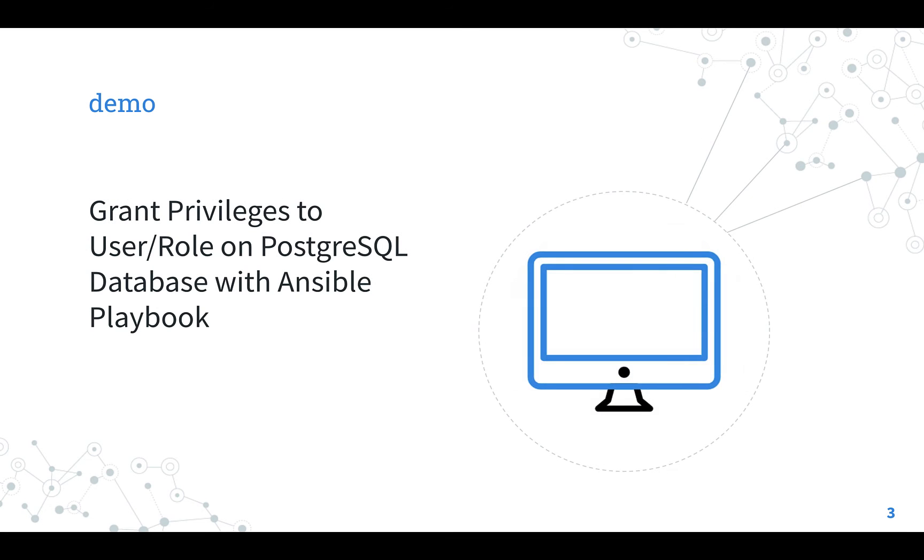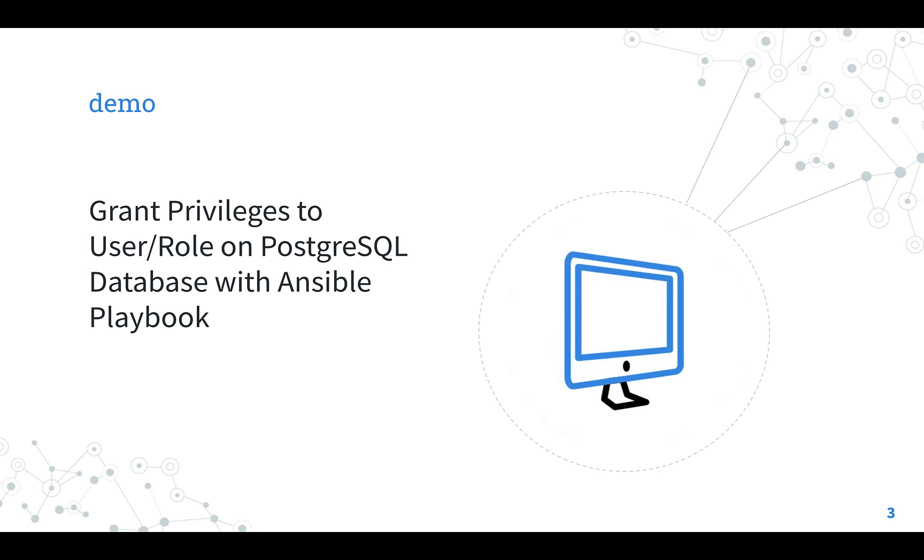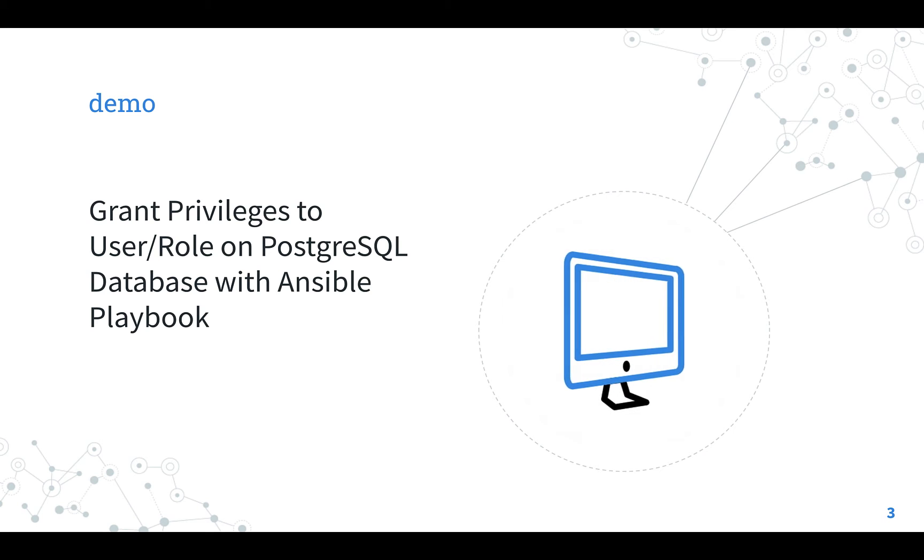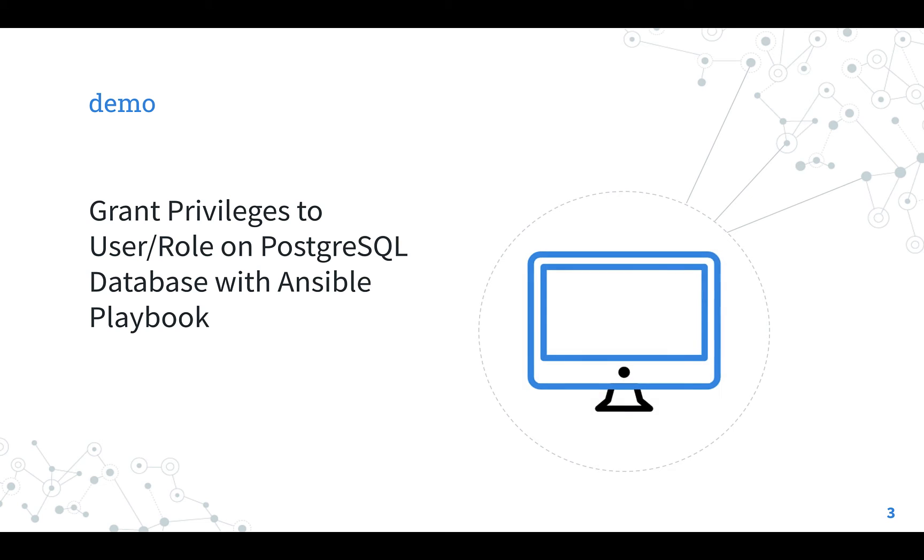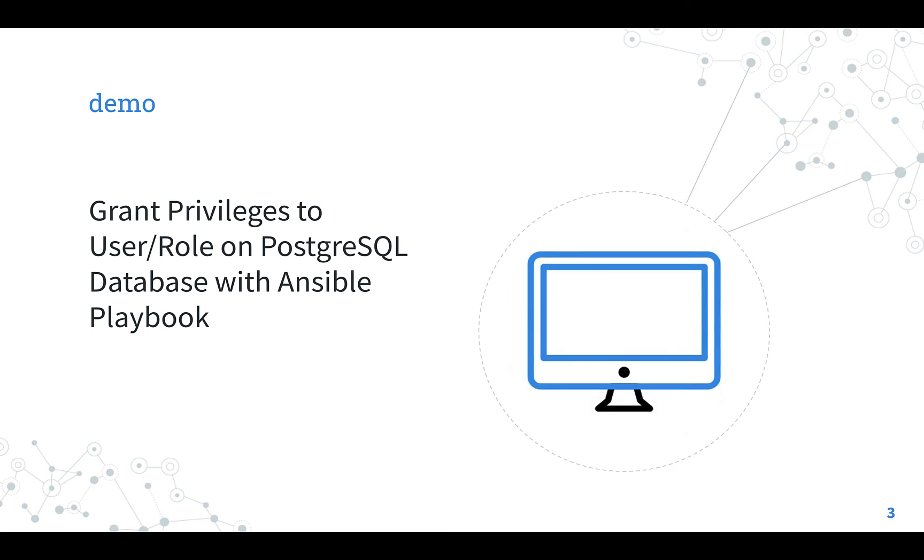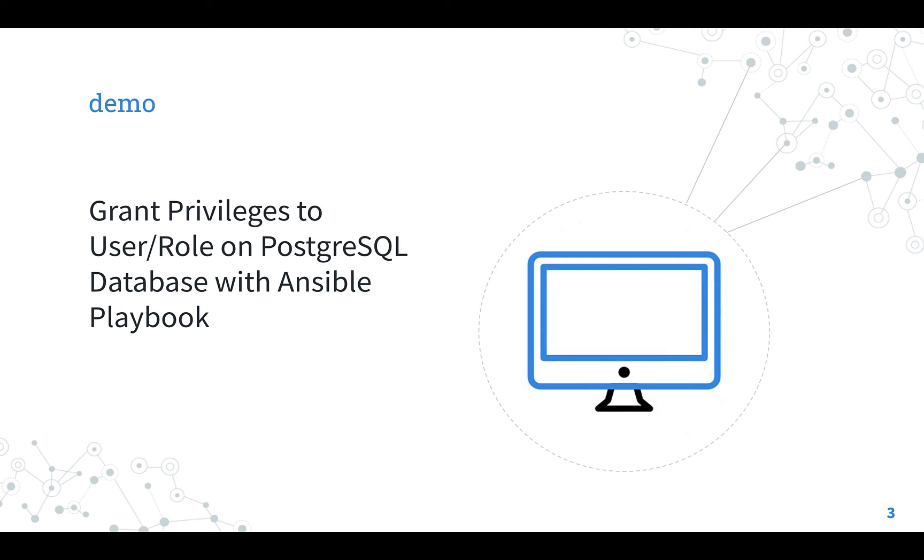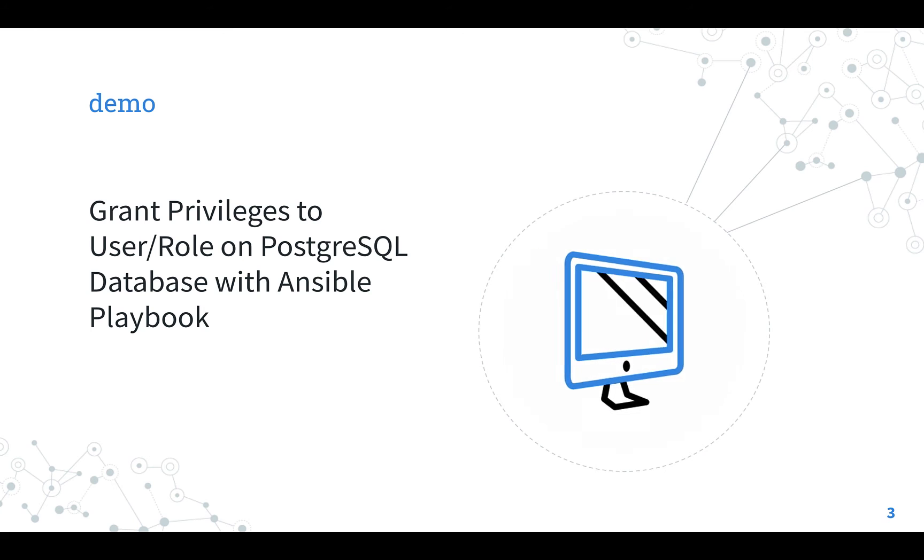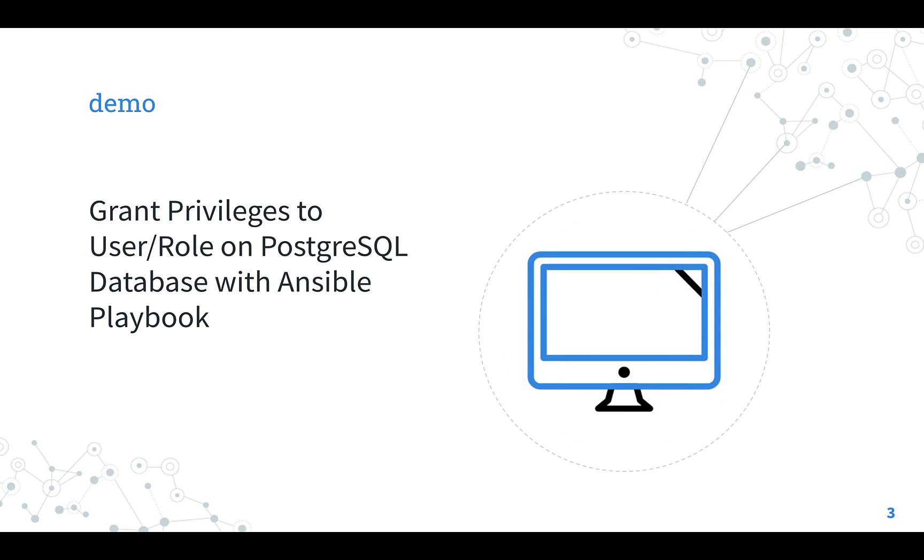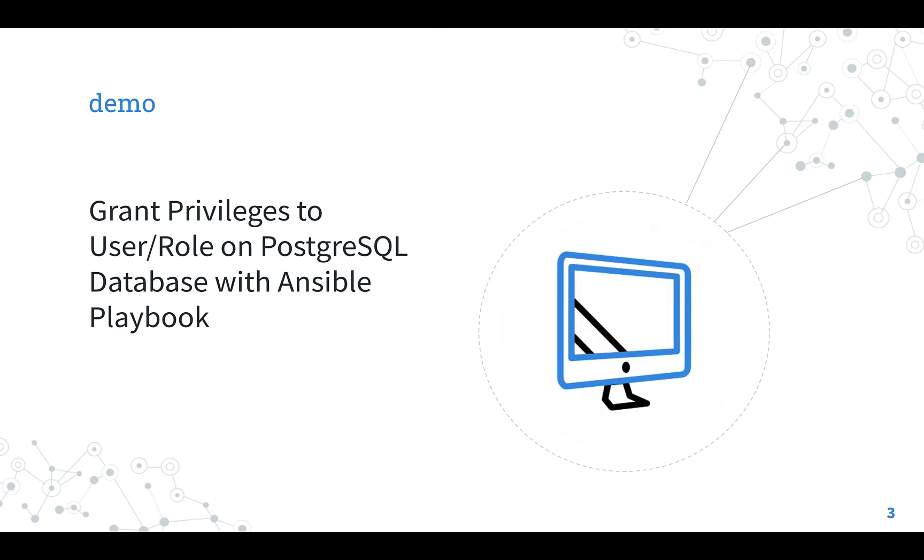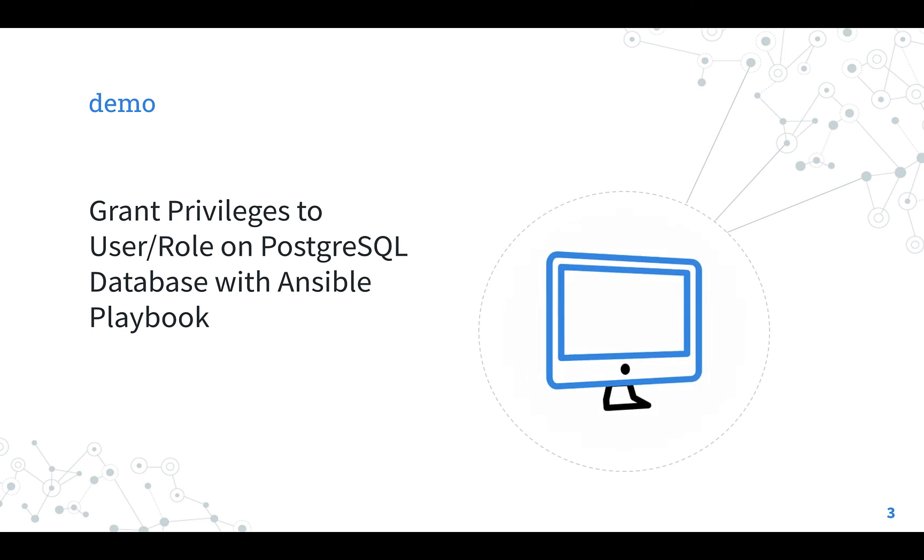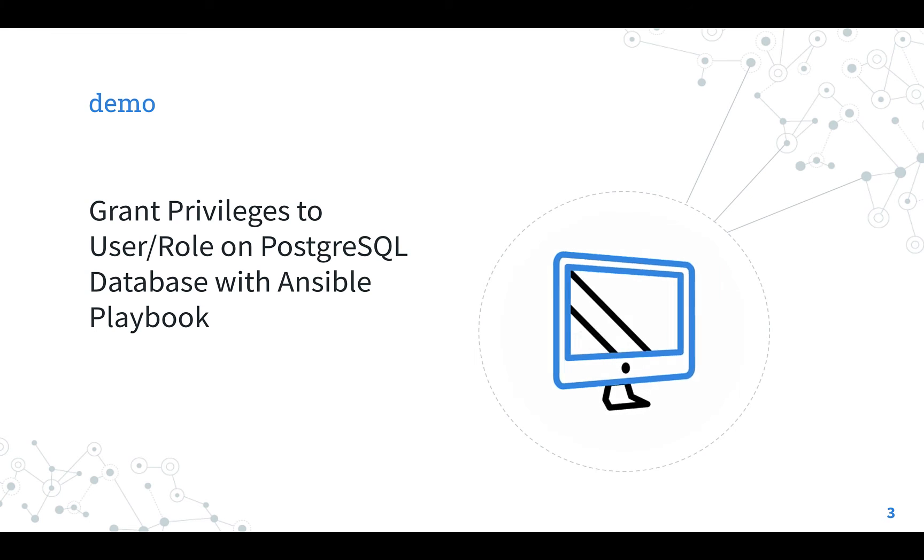Now demo time, let's jump into a real life Ansible playbook to grant privileges to user role on PostgreSQL database. I'm going to show you how to grant all privileges to user role MyUser for database TestDB in the current PostgreSQL server.